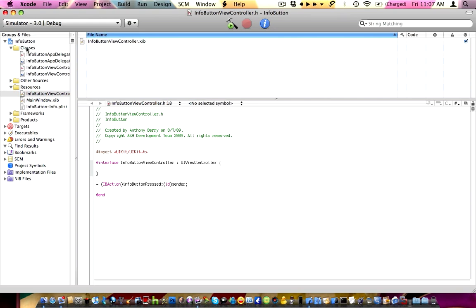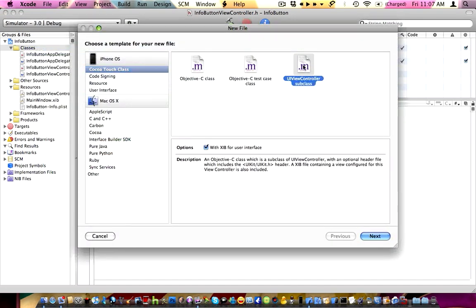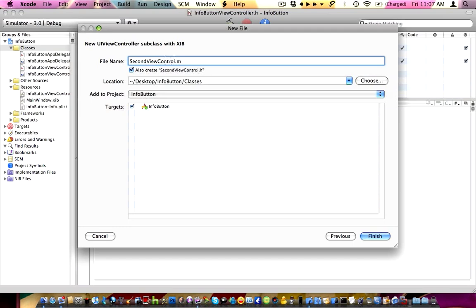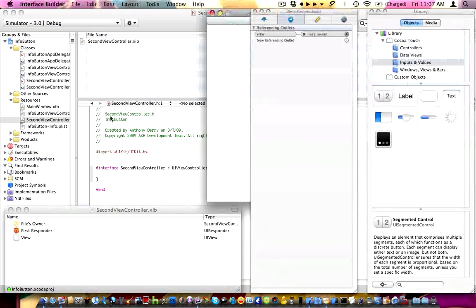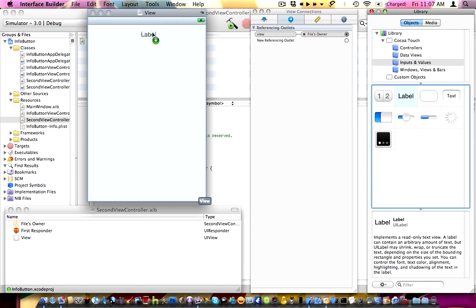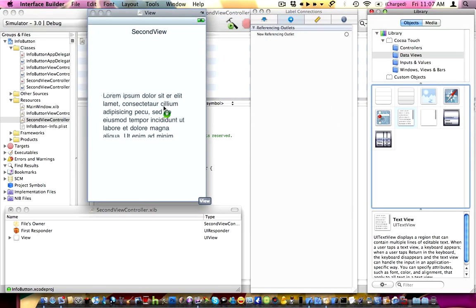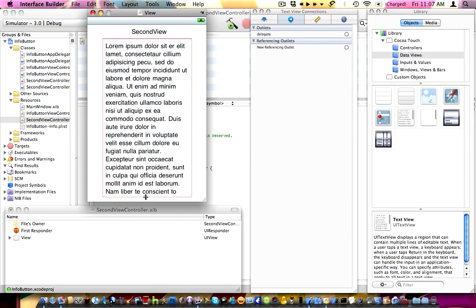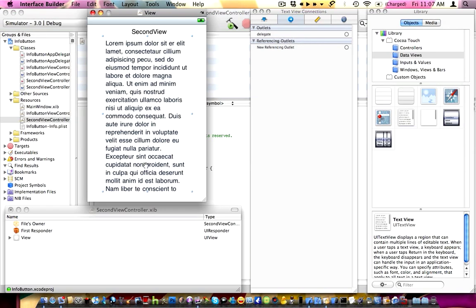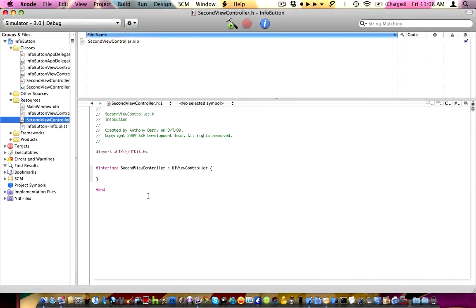Now let's make the view that we want it to display. Add a new file — UIViewController subclass. Make sure 'with nib for user interface' is selected. We're going to call it 'SecondViewController.' Let's add the second view controller into our resources for organization. Let's open up the second view controller quickly. I'm going to add a label saying 'second view' because this is our second view and we want it to know that. Then I'm just going to add a text field. This is the view we want it to display. Apple-S, and quit the application.